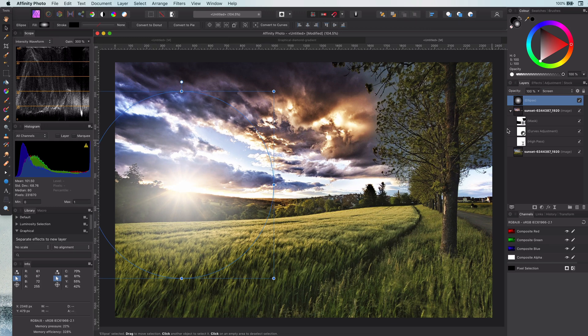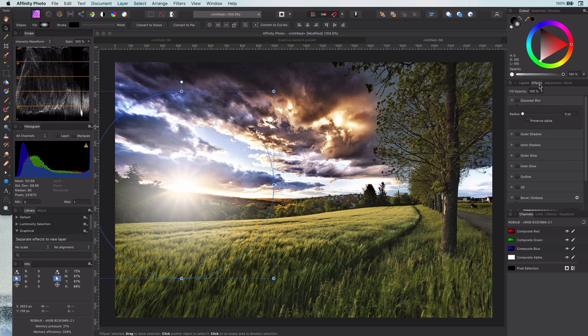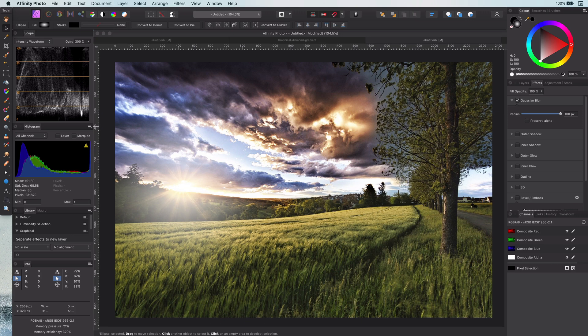Excellent. Next is to add a huge Gaussian blur from the FX panel.